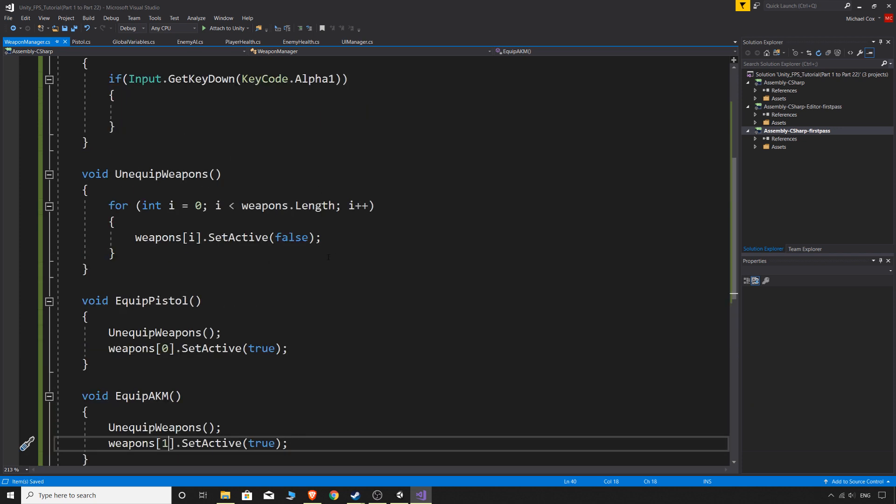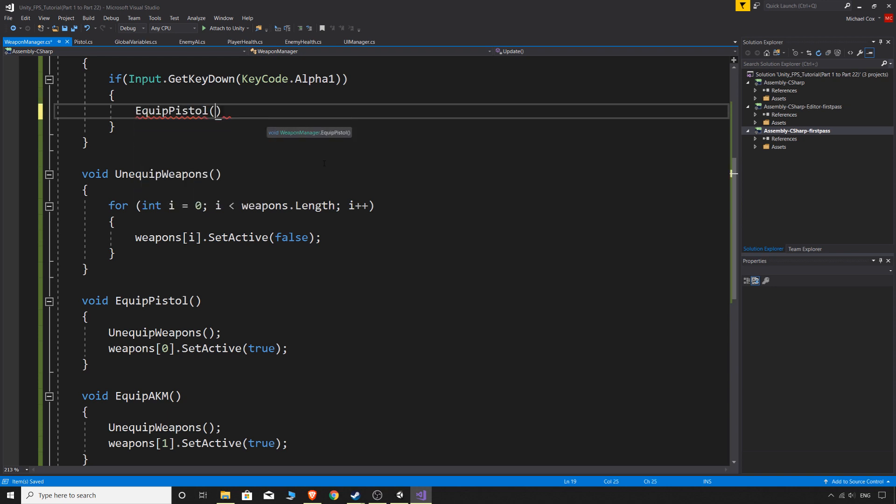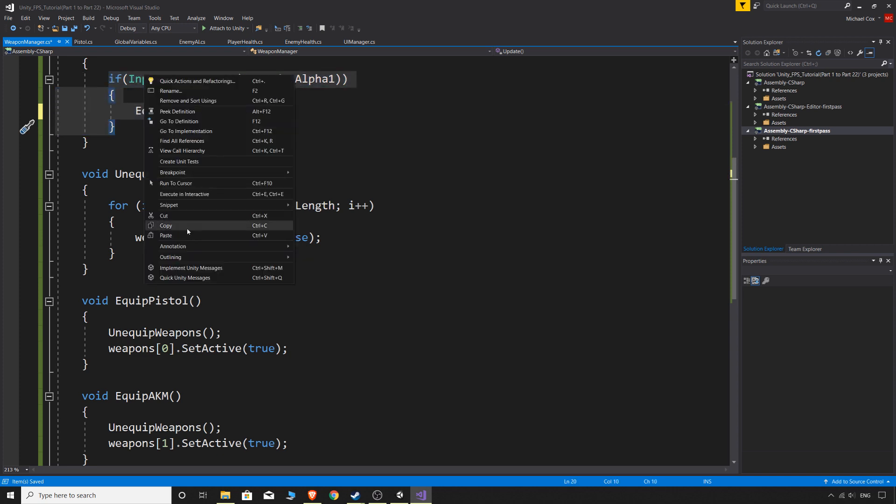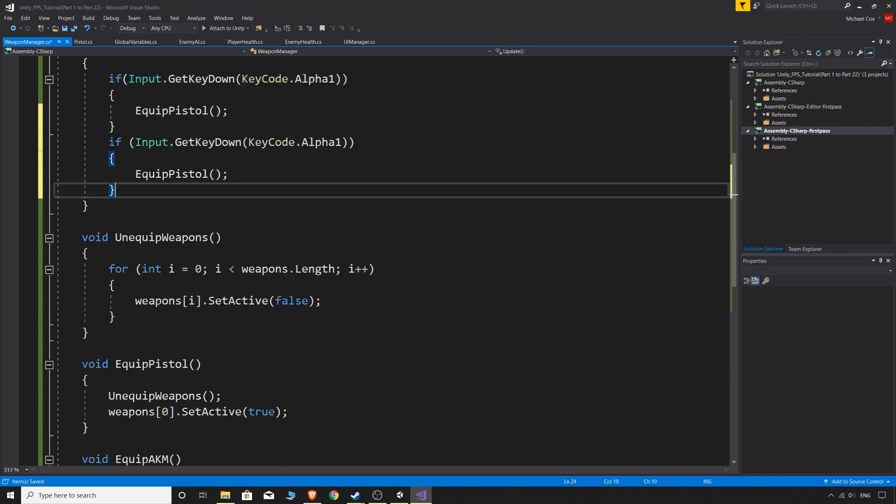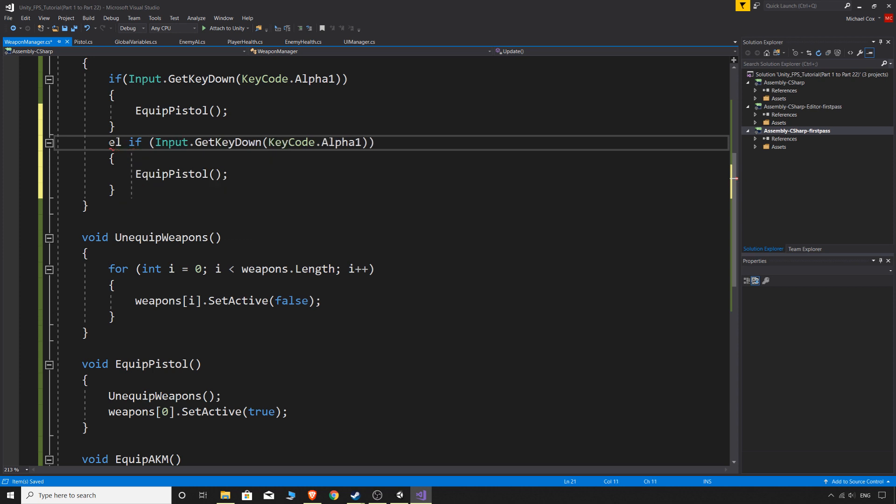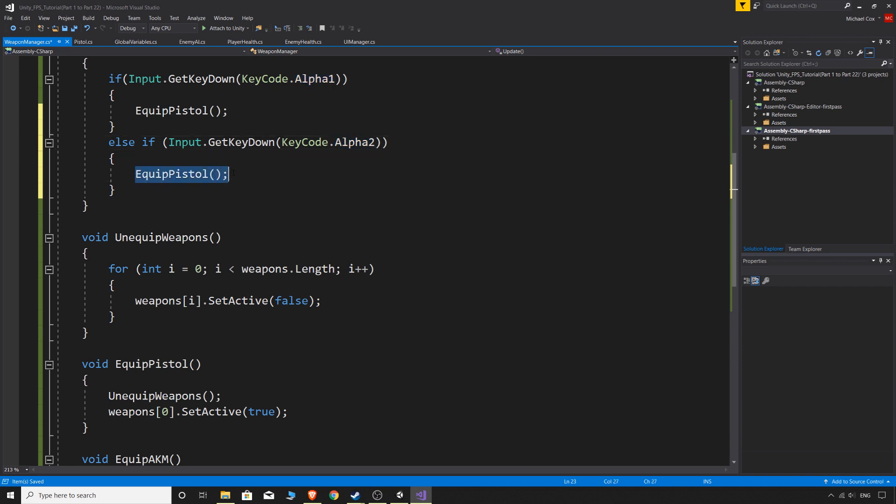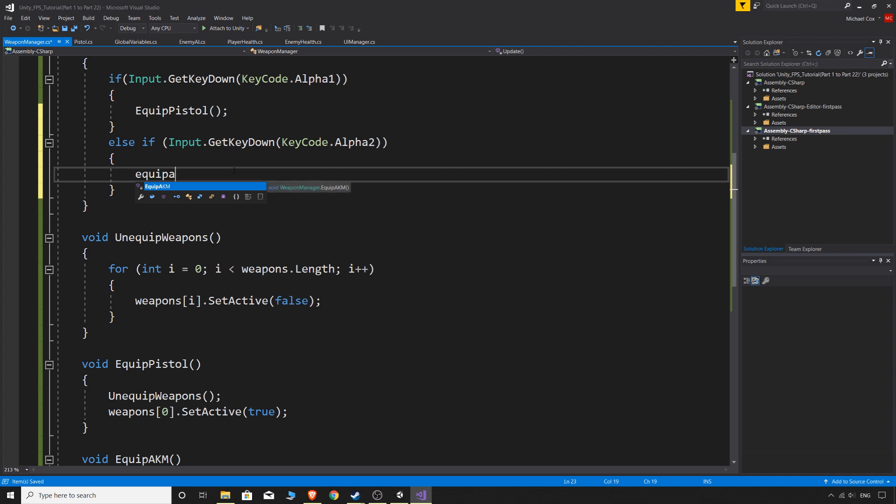And now all we have to do is when we press alpha one, we call equip pistol. I'll just copy that. I should have done this before I did that but anyway. I'll paste that if statement there and change it to an else if and change alpha one to two and then change equip pistol to equip AKM.